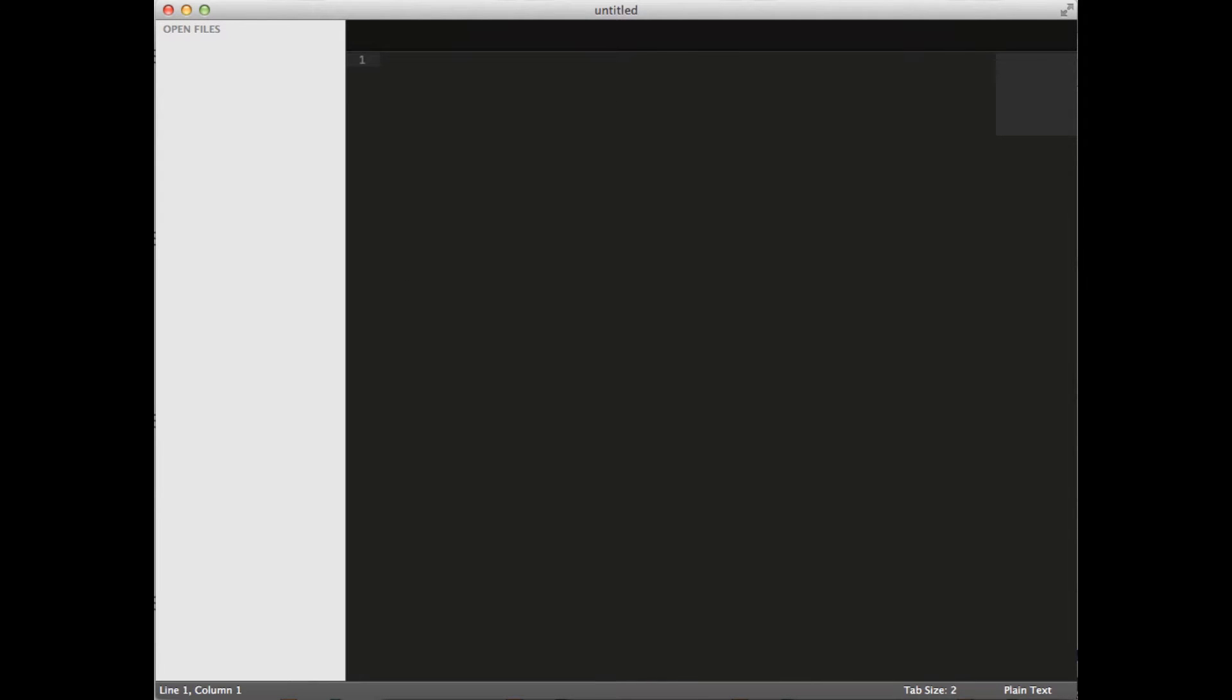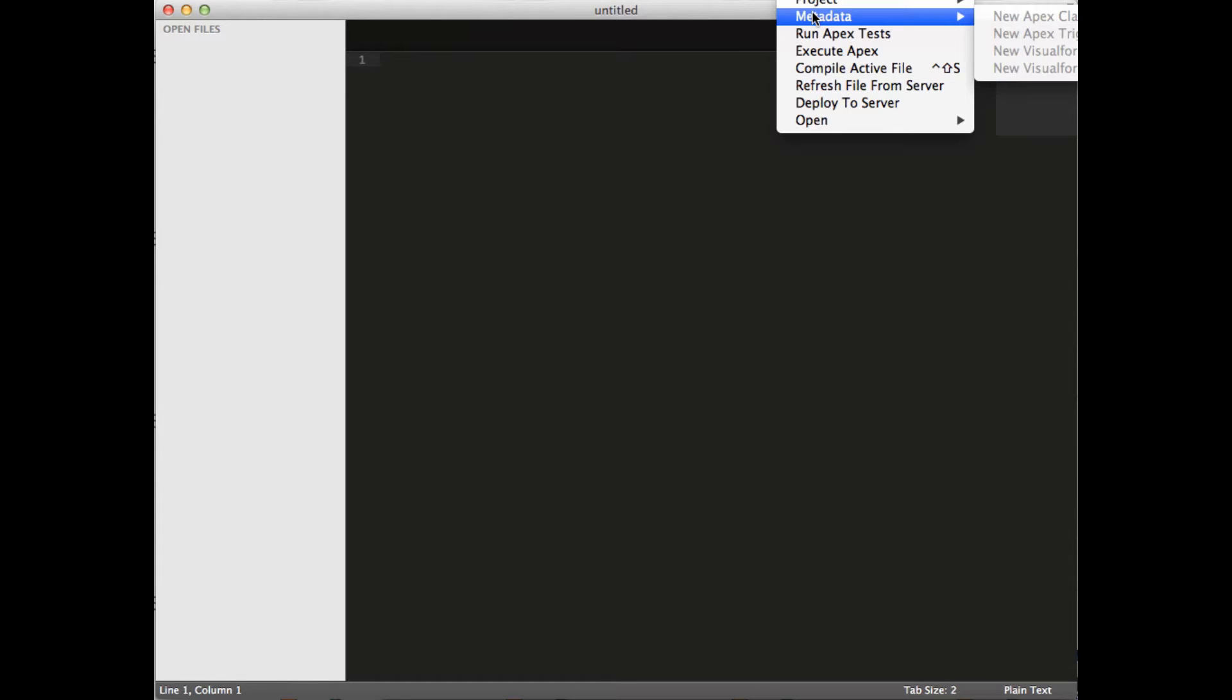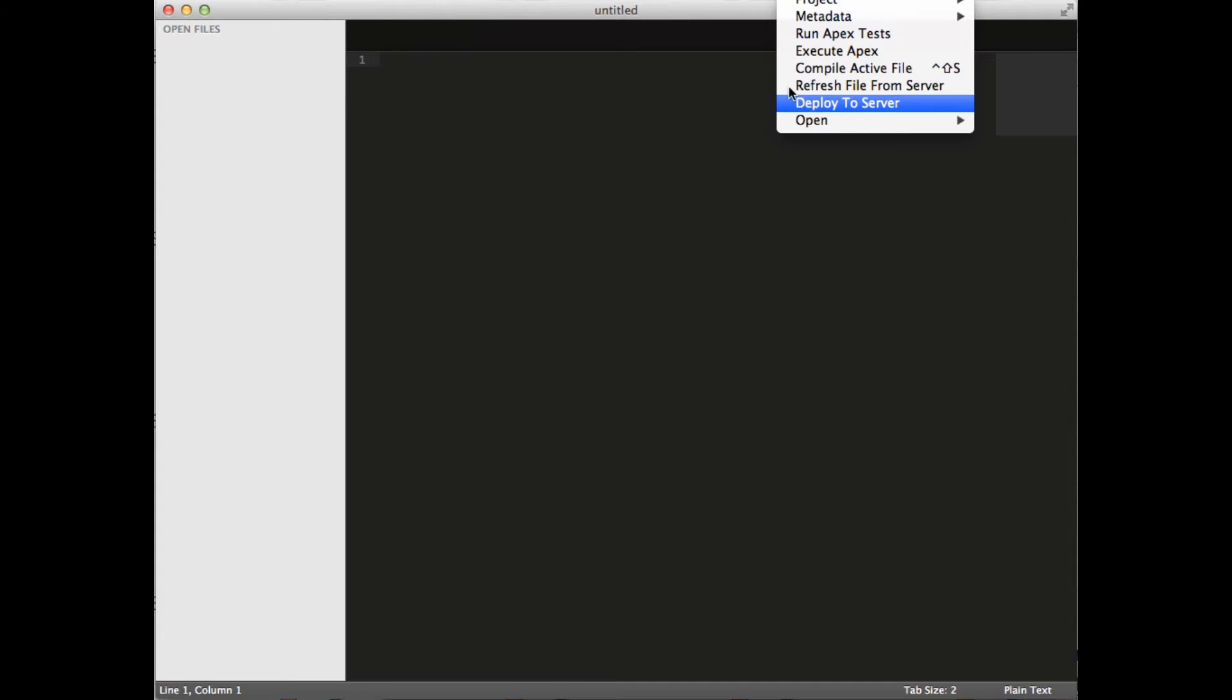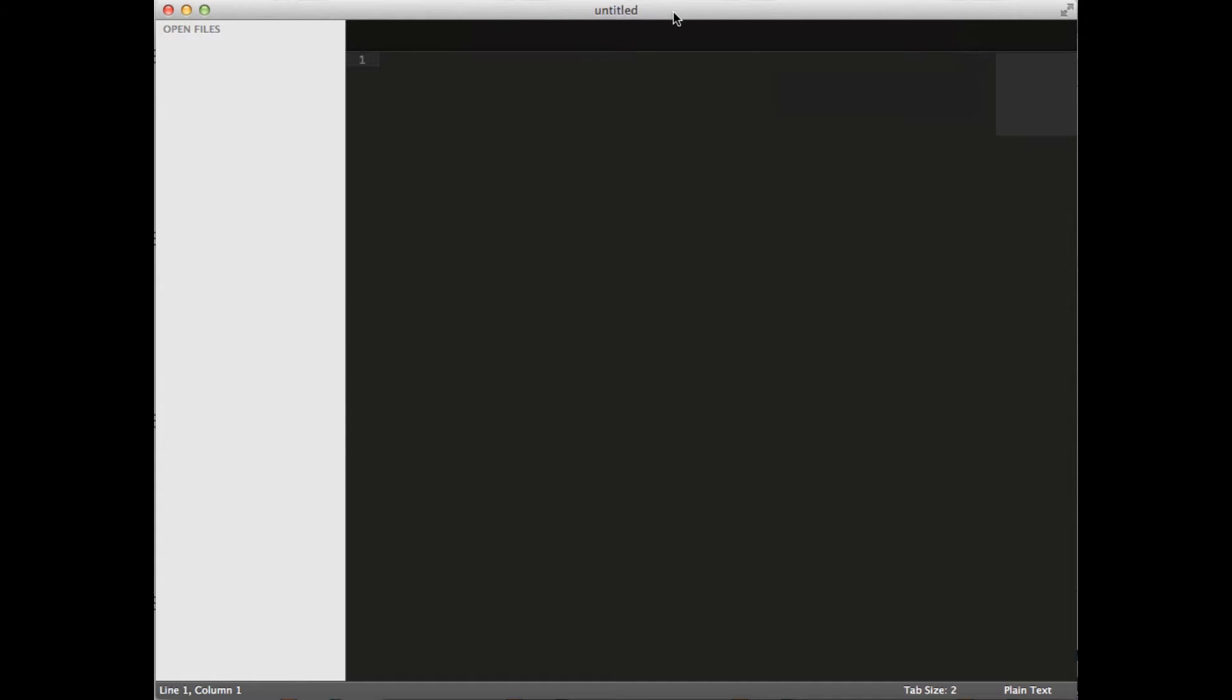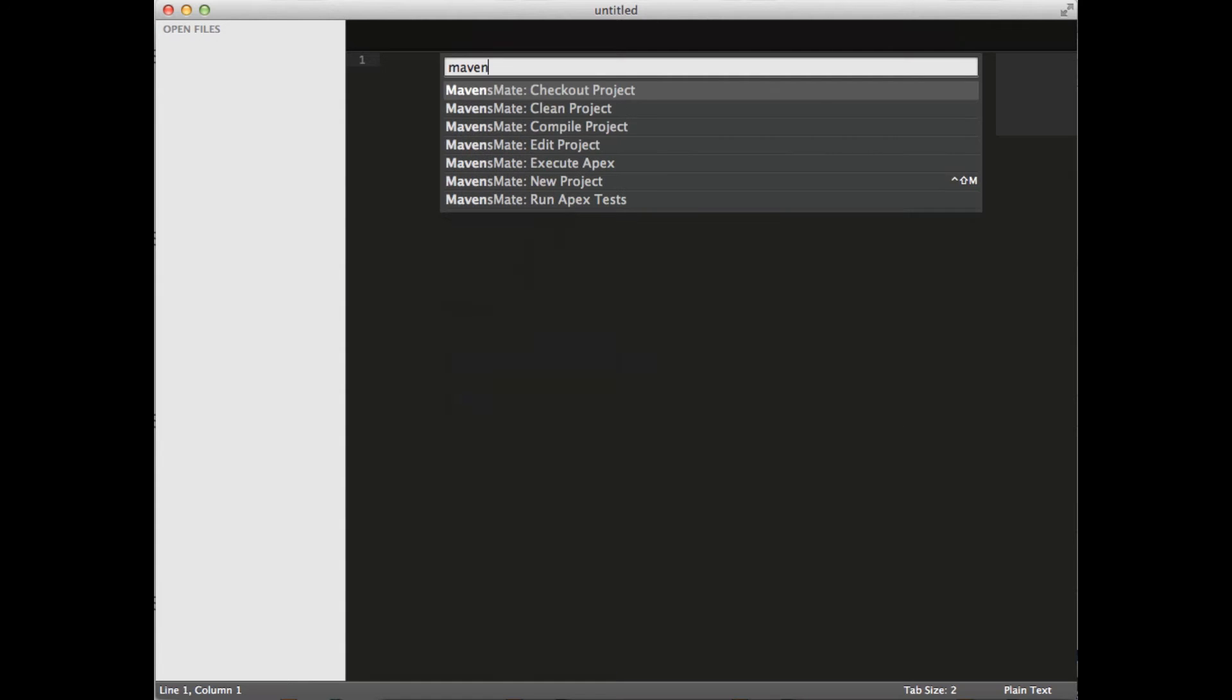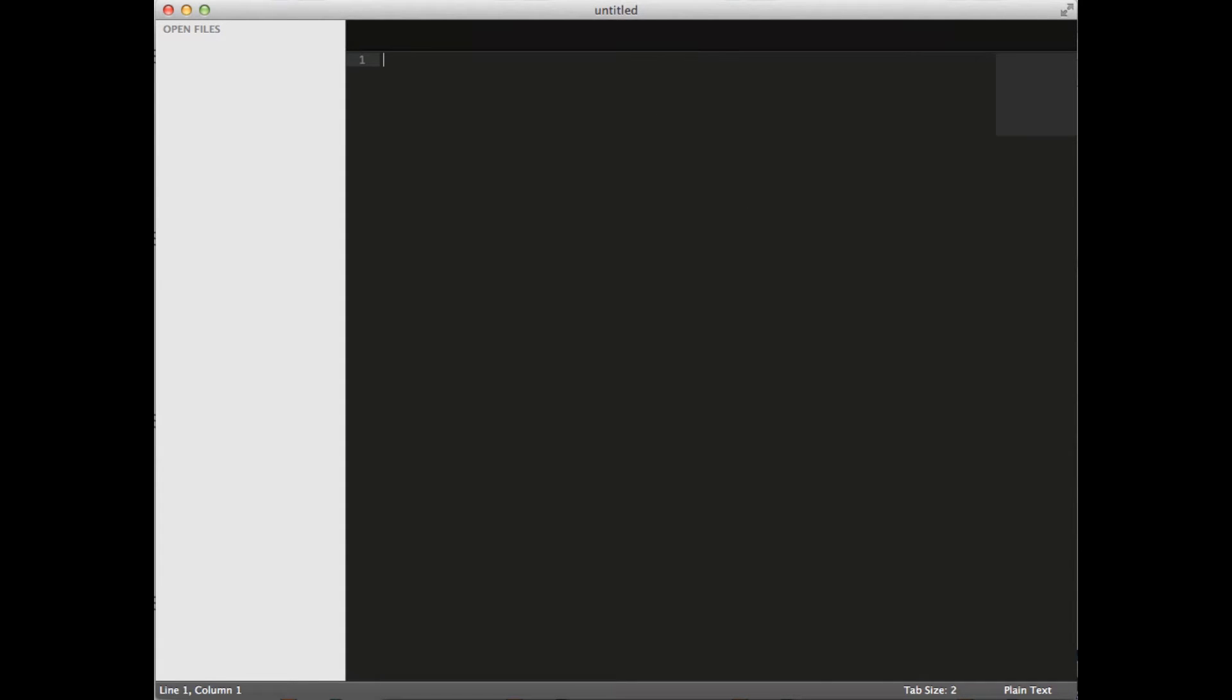Once you get it installed, it'll look like this. Here's Sublime Text 2. It's another menu up at the top here, and you can have a project, metadata, you can run your Apex tests all through here, all through this menu. You can right click on some things too. And then you can hit Control-Shift-P to get the palette here, and you can run the commands here. So we'll go ahead and check out a project.